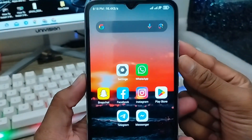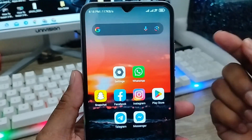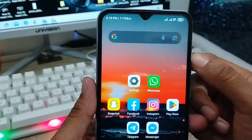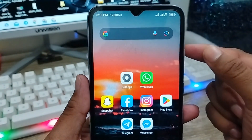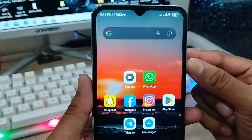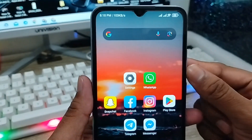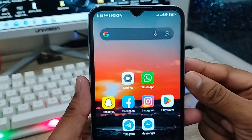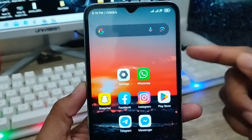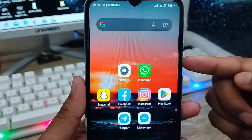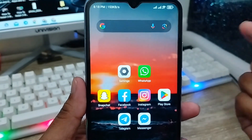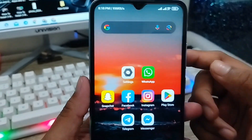Hey everyone, this is Jack and welcome to my YouTube channel Jack Tips. Today's video I'm going to show you how to create dual apps on your device, or if you want to create multiple accounts with multiple apps on your device, then this video is for you. I'm going to show you all the process step by step.